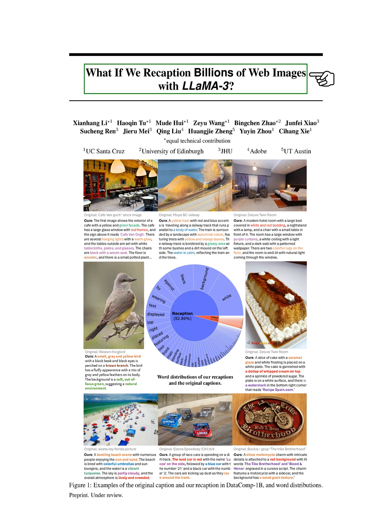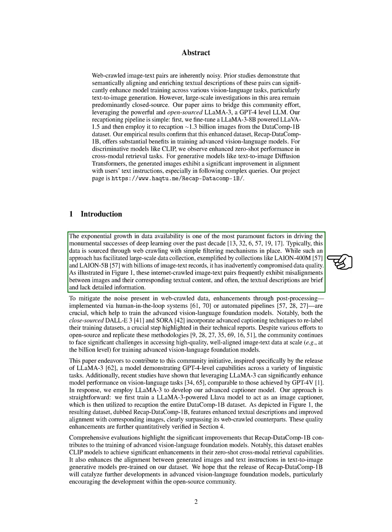In this section, we discuss the significant impact of the exponential growth in data availability on the success of deep learning in the past decade.